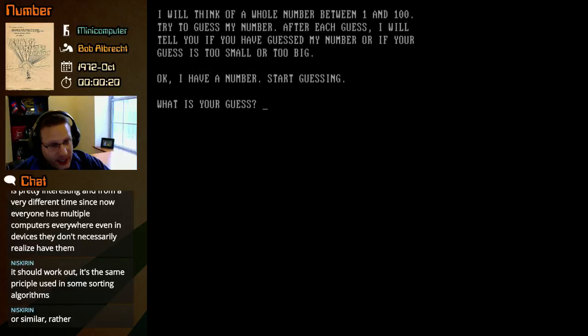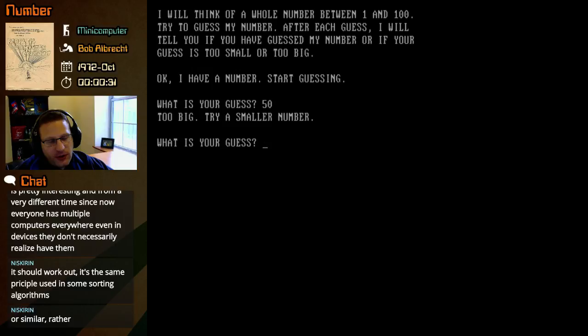So if it's between 1 and 100, I guess I want to know whether it's in the top 50 or the bottom 50. Too big. Try a smaller number.